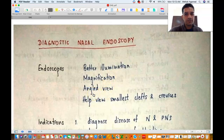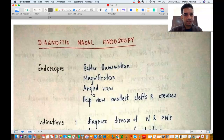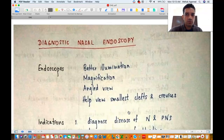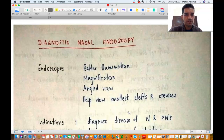Endoscopes also have angled views — zero degree, 30 degree, 45, 70, and 90. You can turn the endoscopes in an area of interest and it will give you an angled vision which is not possible with the naked eye. Endoscopes help you view the smallest clefts and crevices inside the nasal cavity. The lateral wall of the nose has a lot of bulges, meatuses, turbinates, meatuses and orifices — all these can be visualized very clearly using endoscopes. That is the advantage of endoscopes over anterior rhinoscopy.